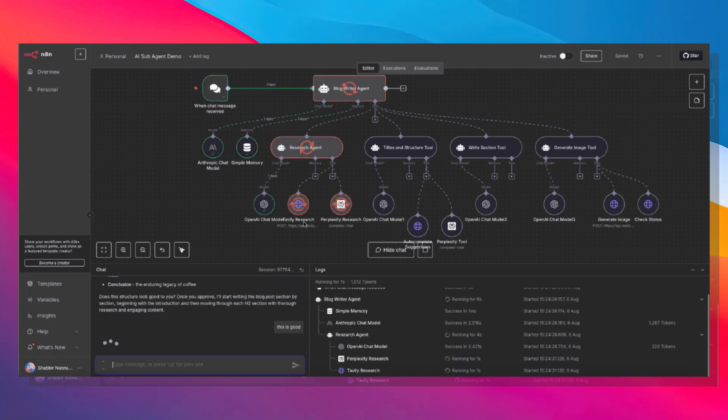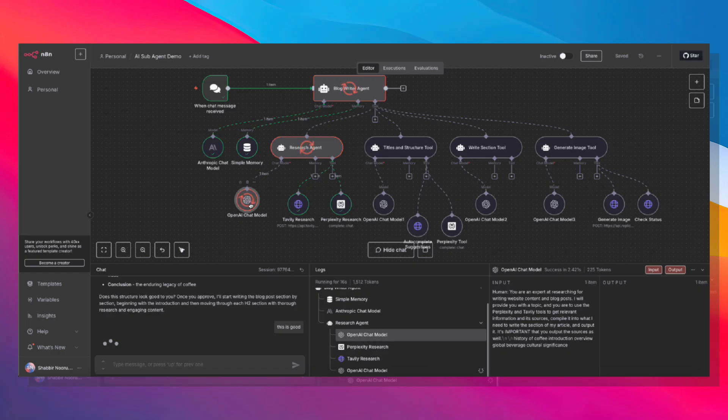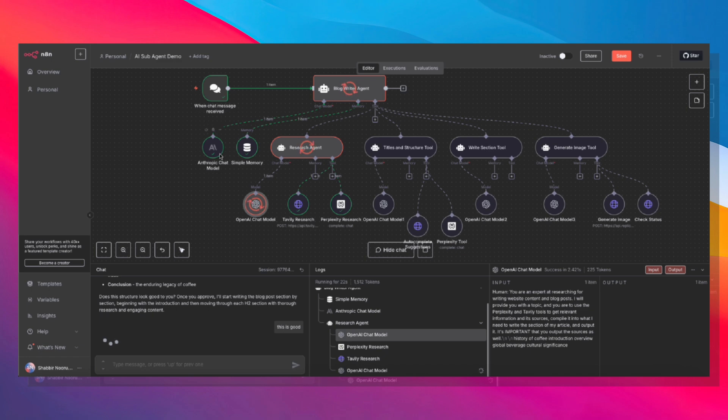Now the orchestrator called the research agent, and this research specialist is gathering comprehensive data from multiple sources. It's also running a much cheaper OpenAI GPT-4.1 mini model, which is significantly cheaper than Claude Sonnet 4.